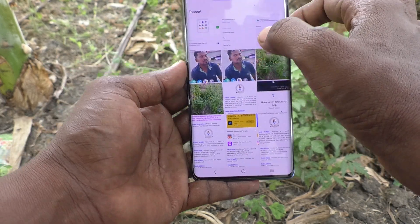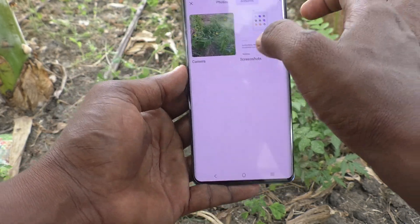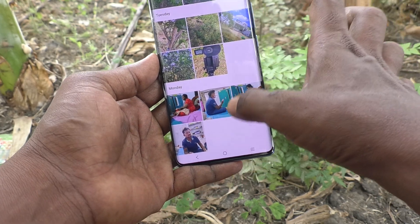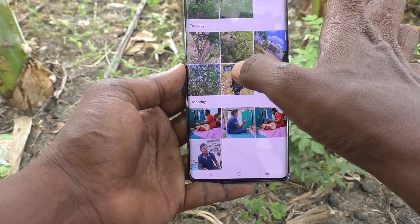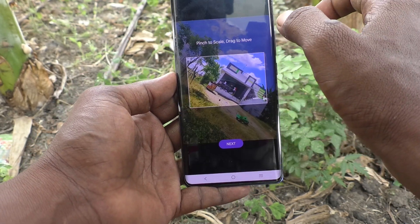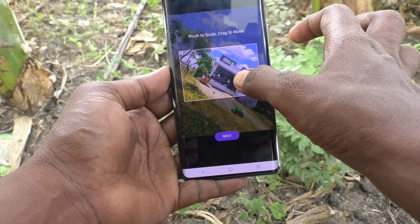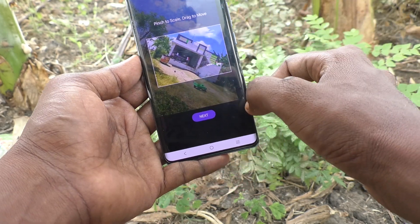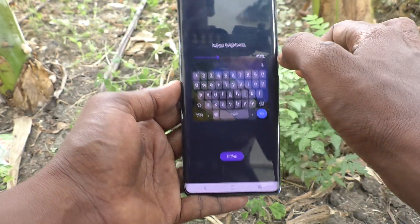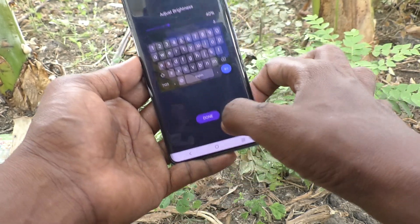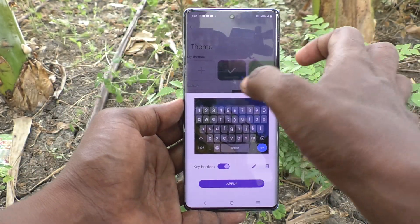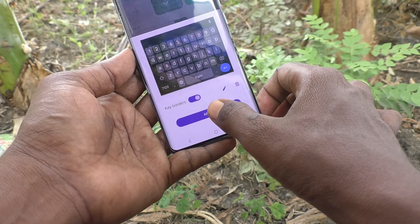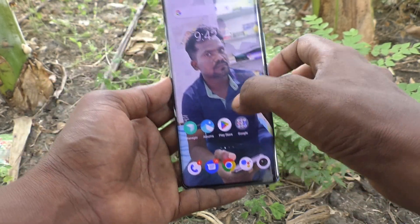Select a photo from your gallery — click on Album, click on Camera. Here I am selecting this one. Click on Next, then click on Done. The selected photo will be available as a theme for the keyboard.